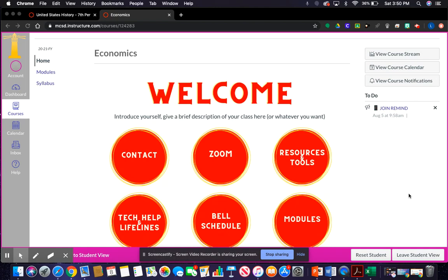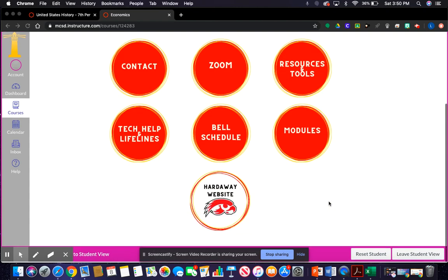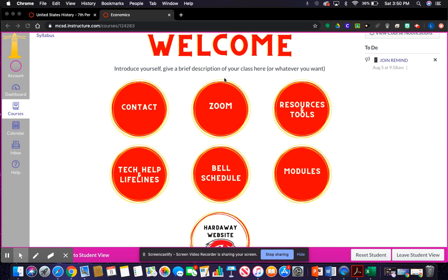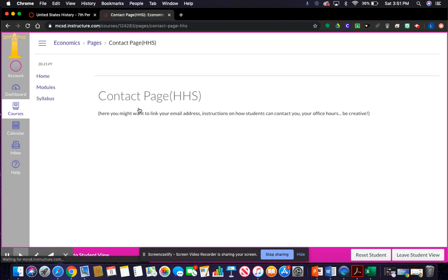Here's the Canvas page I created — it's very basic with Hardaway colors. I've put in some placeholder content you'll need to delete after you upload it. This is the contact button, which takes you to a page where you can put in your contact information however you'd like your students to reach you. You can even link this to a discussion if you prefer.